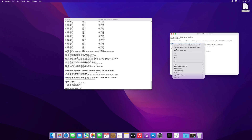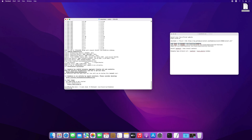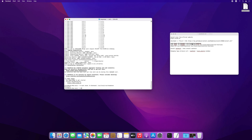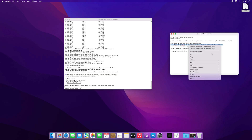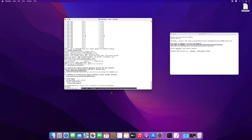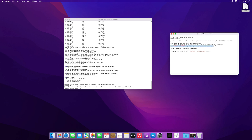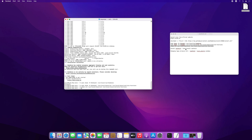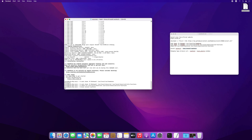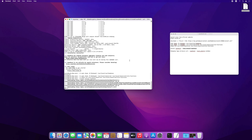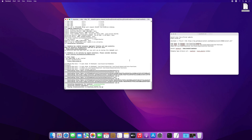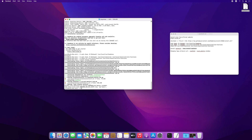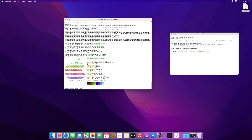Now copy and paste three command lines from the NeoFetch text file into Terminal. And now type NeoFetch. You can see system info displayed by NeoFetch.